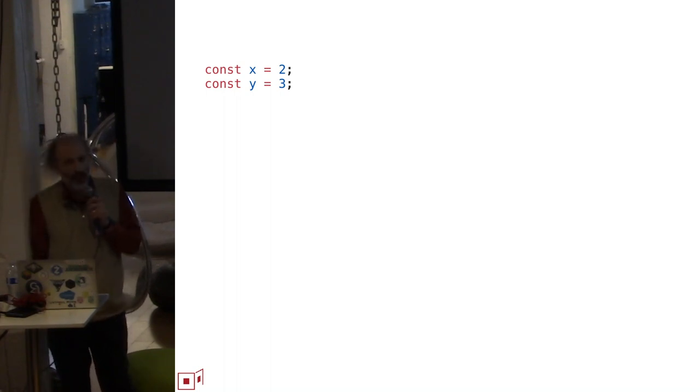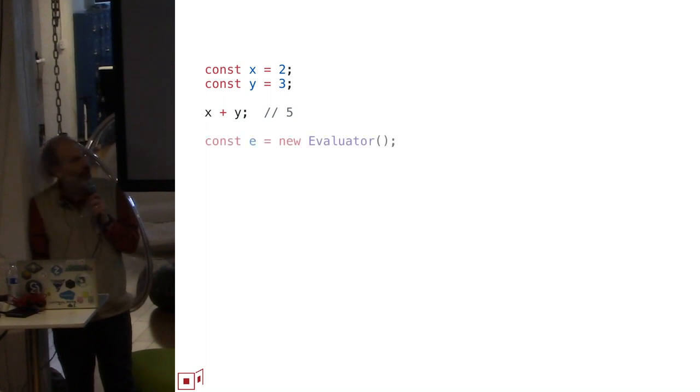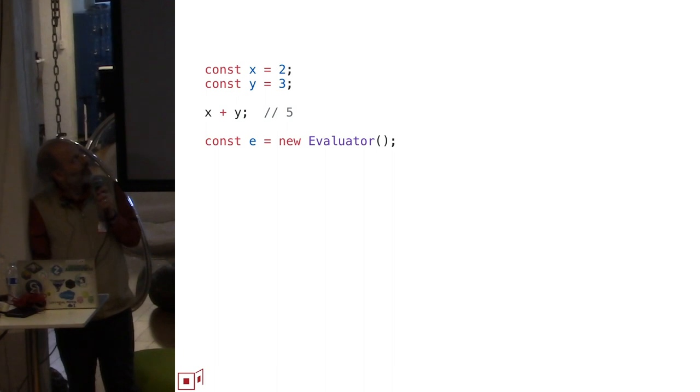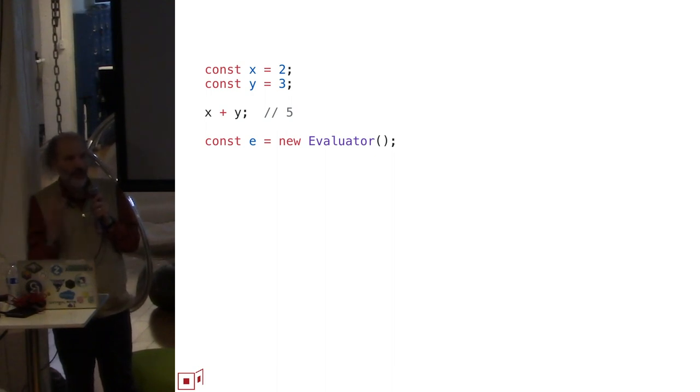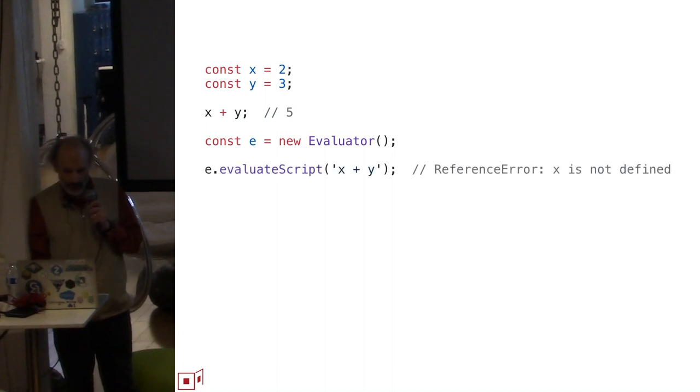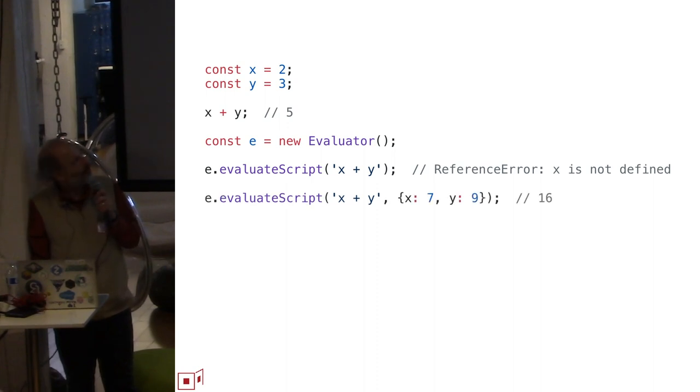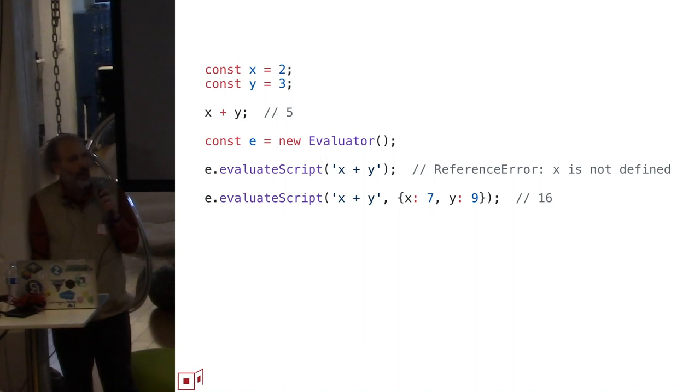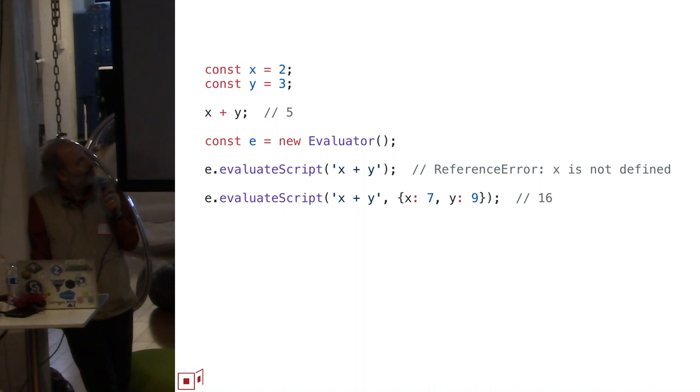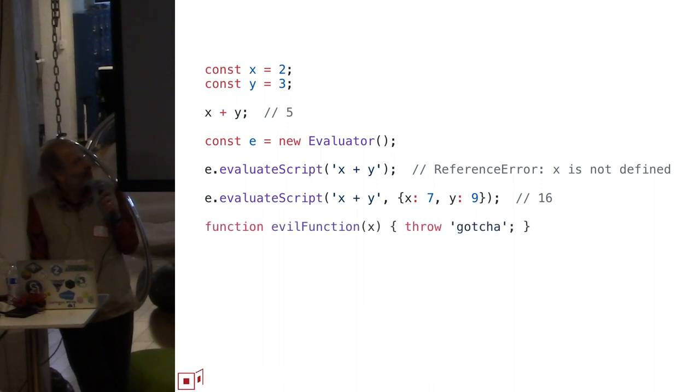Let's say you define two global variables, X and Y, and of course, in that context, with that global, if you just say X plus Y, it gives you five. With SES, you can create an evaluator. An evaluator is a new execution context with its own global, its own global scope, and its own evaluators. And because it has its own global scope, if you just evaluate X plus Y there, you get the expected reference error. The evaluator API allows you to provide endowments which are turned into other variables in the global scope. So that we can now evaluate the string X plus Y within that global scope, and it gives us the 16, they're distinct X and Y's.